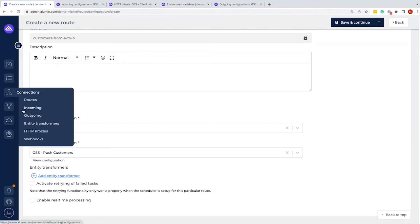There are four points where entity transformers can be applied: before data comes in on the incoming configuration, after data comes in on the incoming configuration, on the route itself, and on the outgoing configuration. For example, if one system feeds three other systems, you'd have three outgoing configurations with individual transformations. But if a change applies to all three equally, you apply it once on the incoming configuration instead of repeating it on each outgoing configuration — that's why there are multiple transformer placement points.